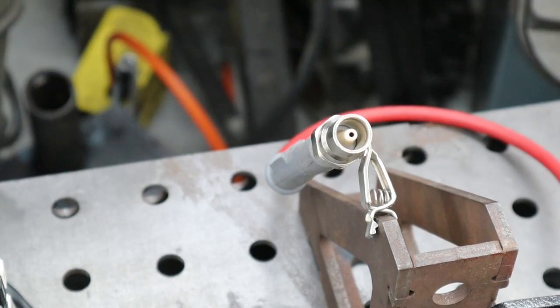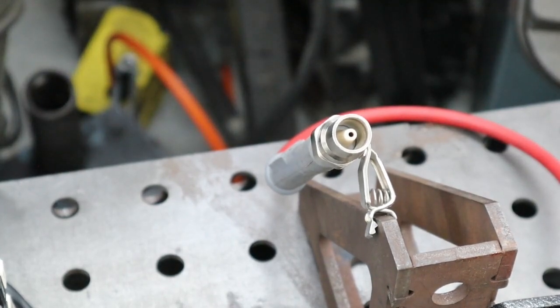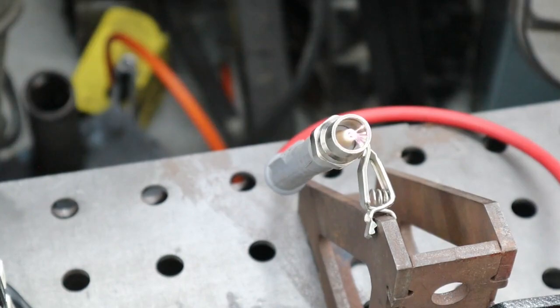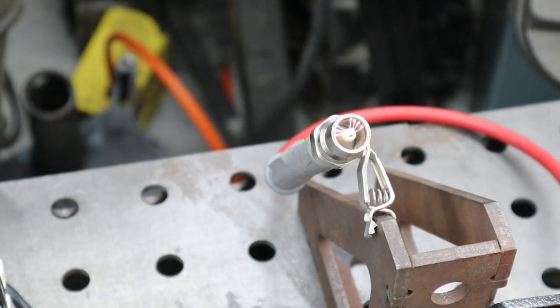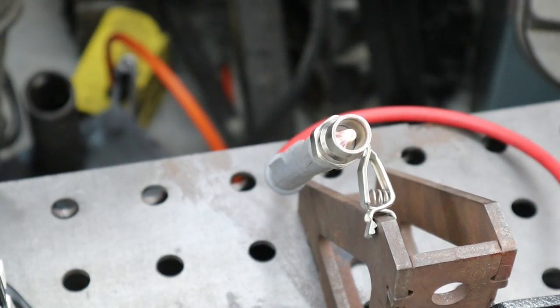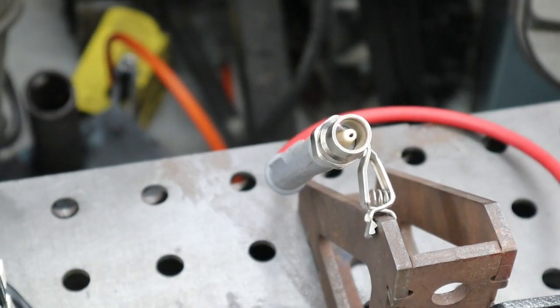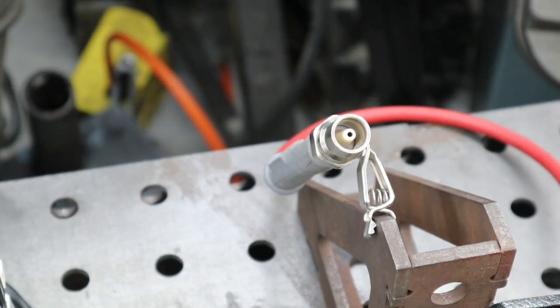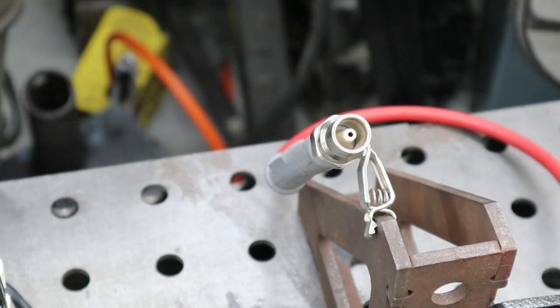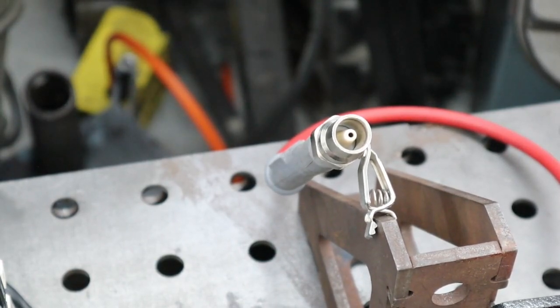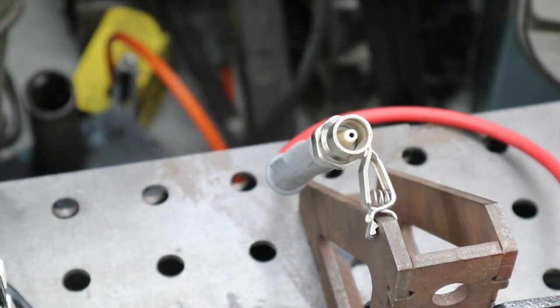And you can see that the rev limiter is cutting cylinders. We'll back it down 10 RPM. You can see that it was full on spark. So now we'll go ahead and test the launch chip.